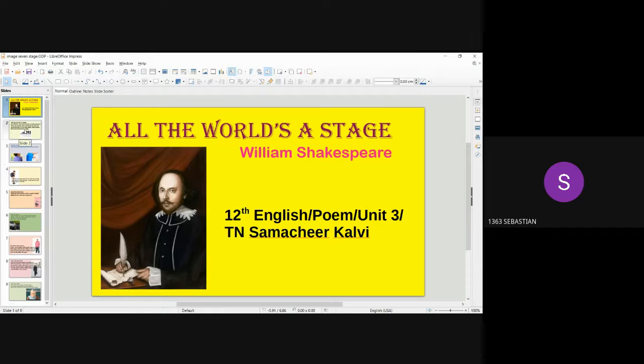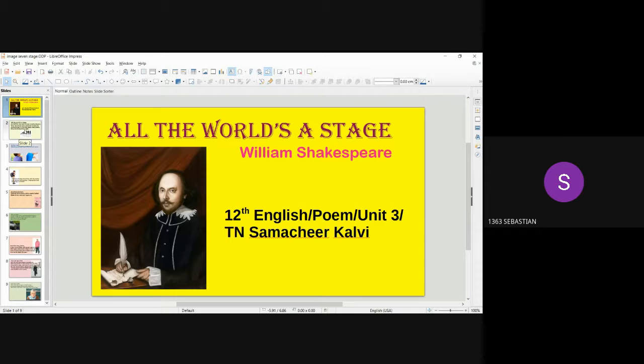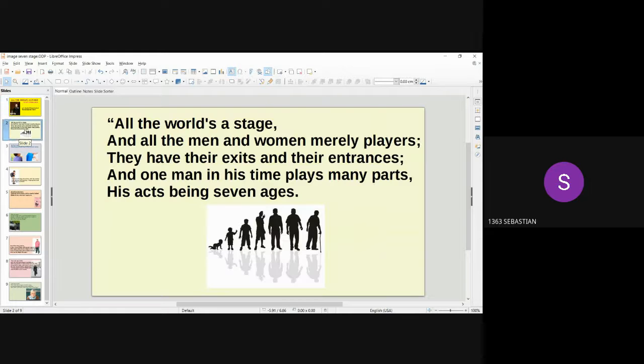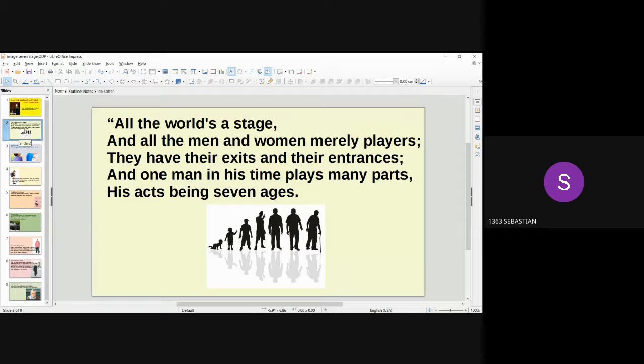Poem, All the World's a Stage, by William Shakespeare, 12th English, Unit 3, Tamil Nadu